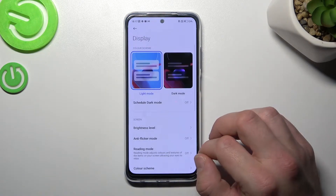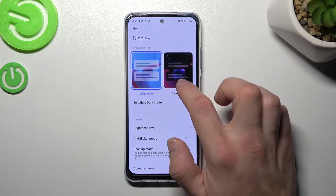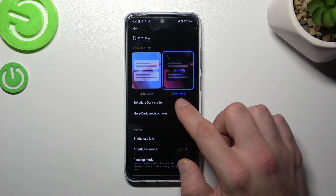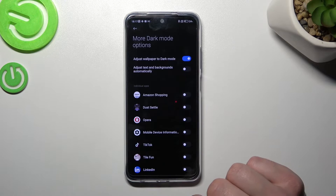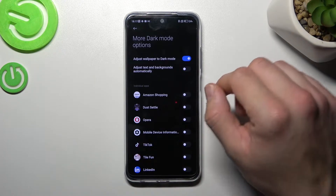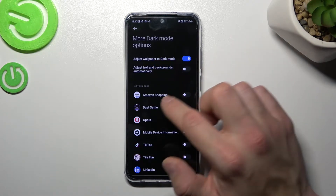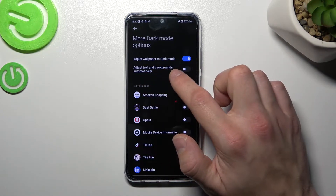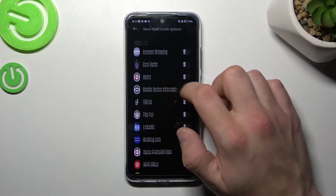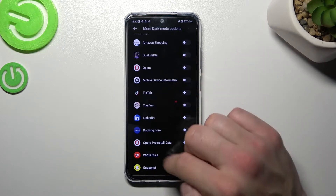Let's start with the top of the list where you can change between light and dark mode. You can also schedule dark mode, and in the more dark options you can adjust wallpaper to dark mode, adjust text and background automatically, or enable dark mode for certain apps.